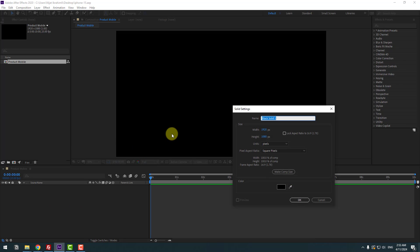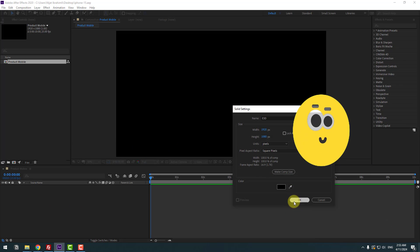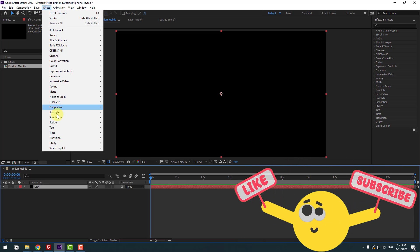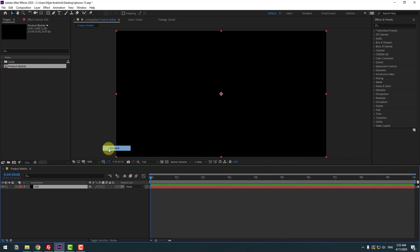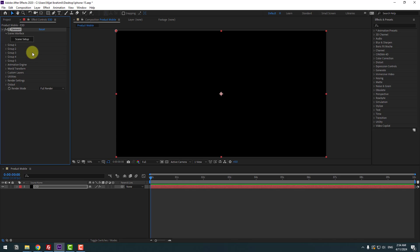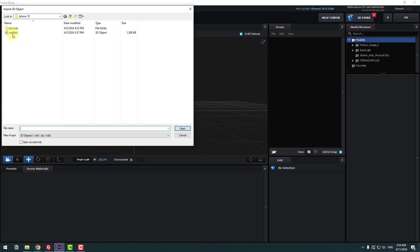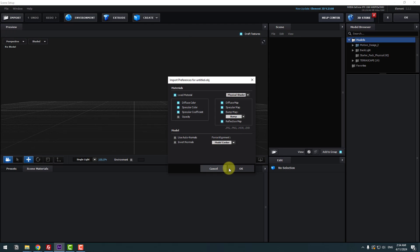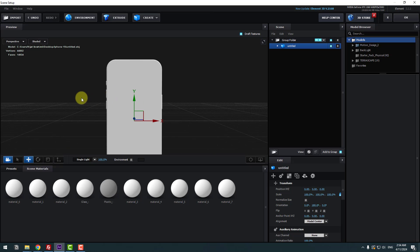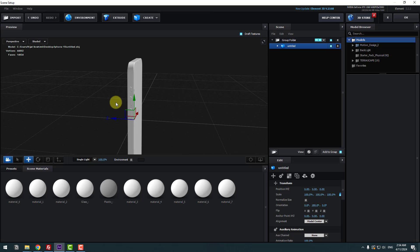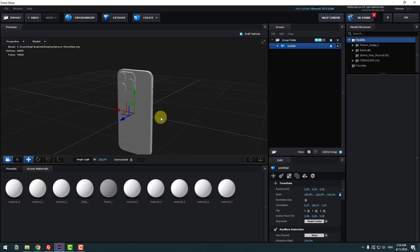Add the name 'Element 3D', click OK, and go to Effects > Video Copilot > Element. Click 'Scene Setup', then click Import, select the model and click Open. Click OK. So we have a simple 3D iPhone model.